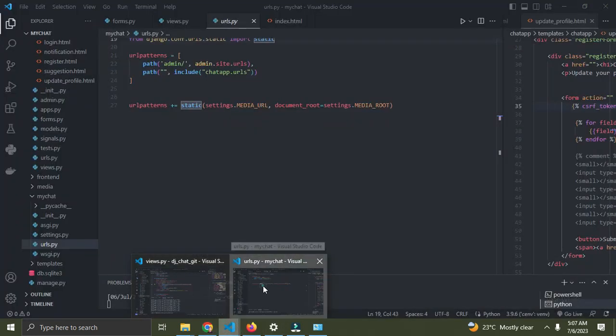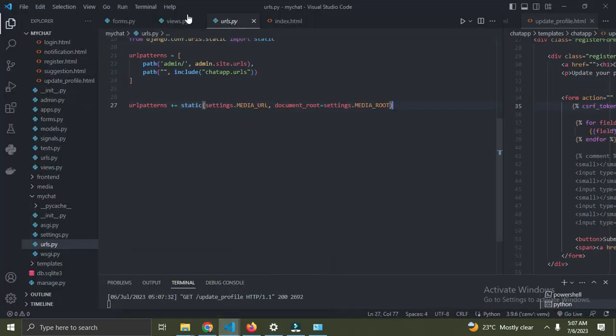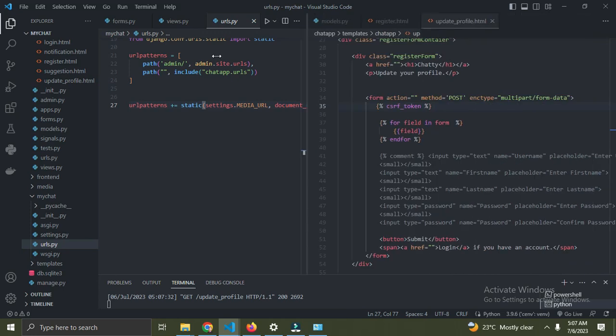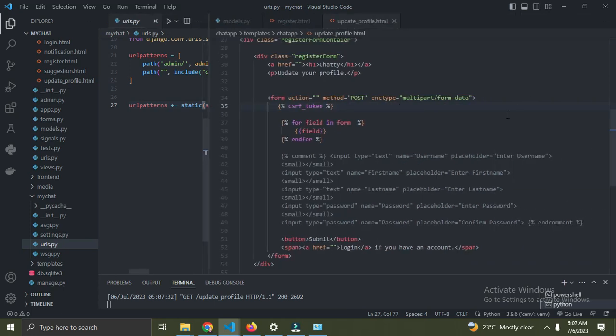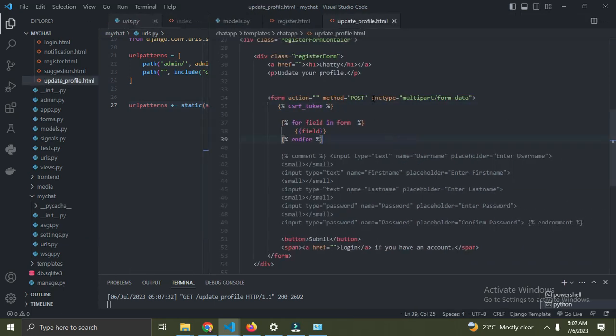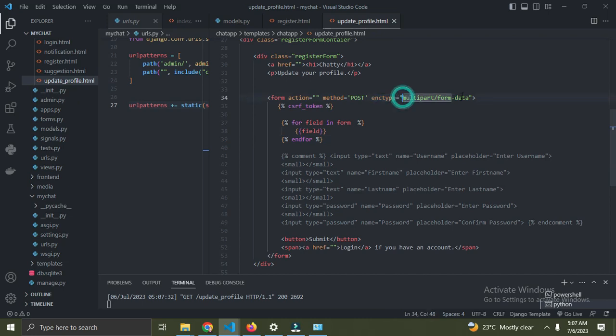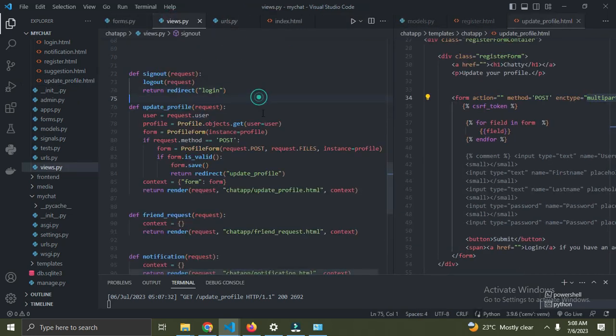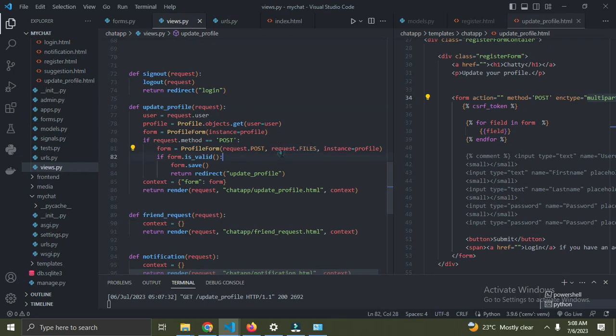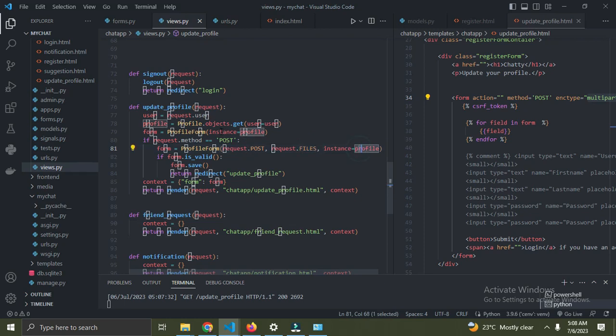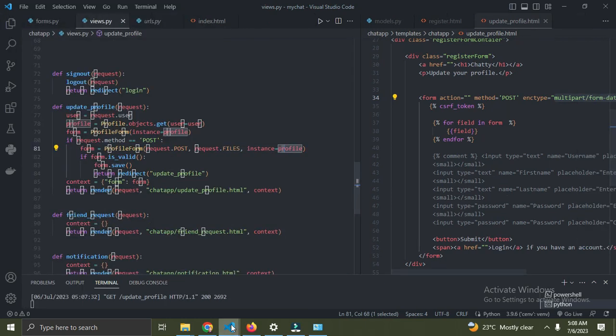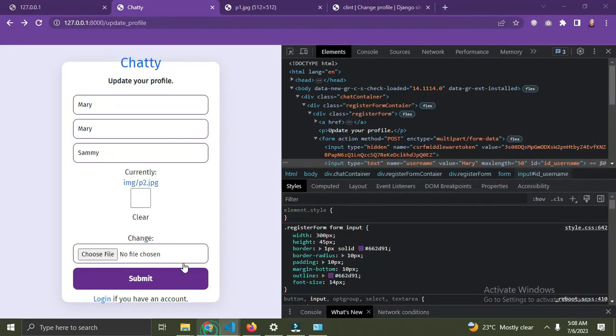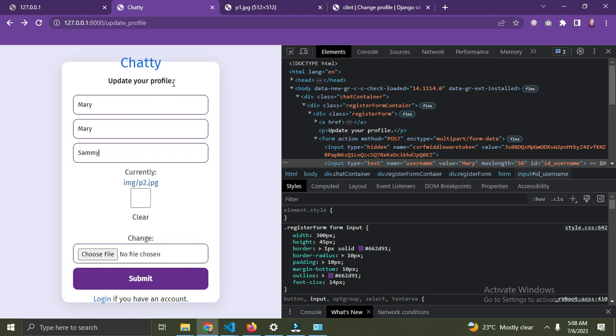In the HTML, I have this attribute enctype equals multipart/form-data. Make sure you include this on your form. In your views, make sure you include request.FILES. Follow this order: request.POST, then request.FILES, then the instance, for it to work properly.